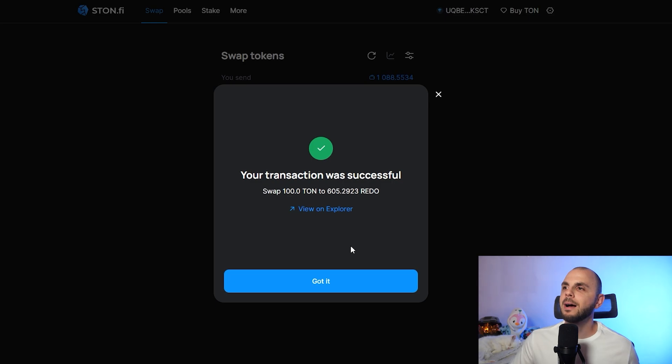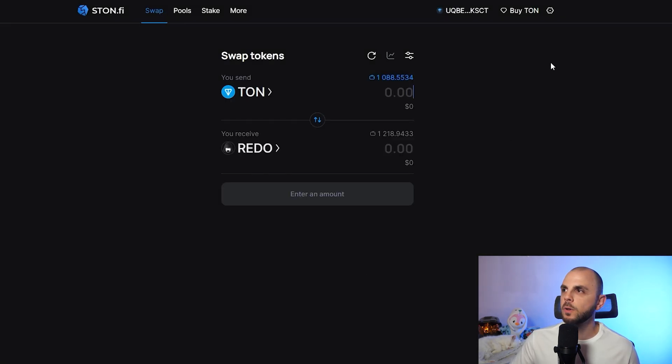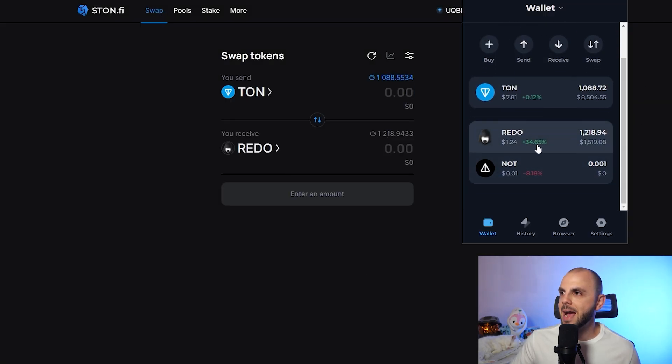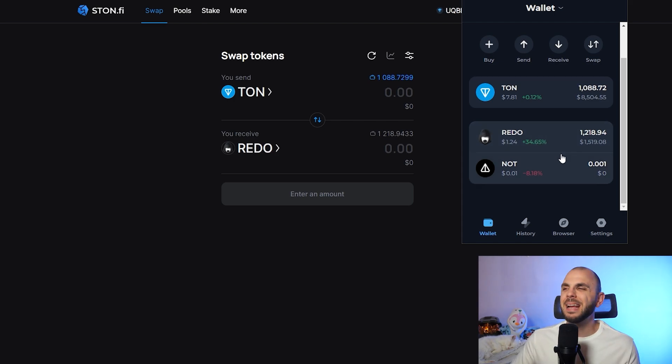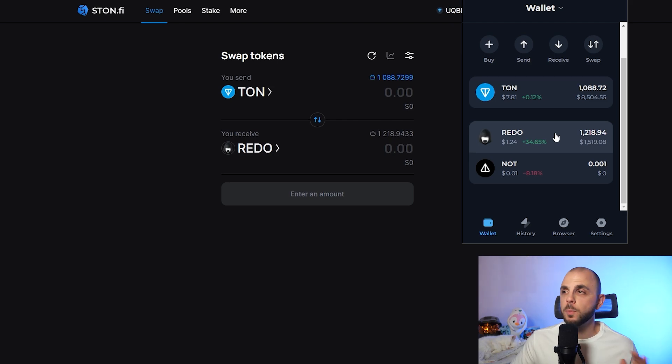And voila, our transaction was successful. If we open our wallet, we can see that we now have Resistance Dog in here. It might take a few seconds for it to appear in your wallet if you've never purchased any before. But there you have it — that's the wallet I'm using, how you bridge into TON, as well as how you swap tokens.